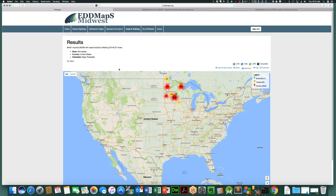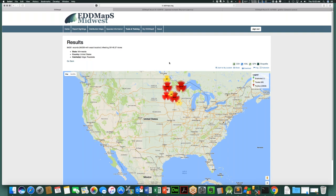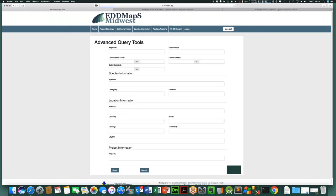Going back to the previous page — this advanced query feature has been in EDMAPS for a long time. You do have the potential to ask very large queries that slow things down, so it's something we publicize on an as-needed basis, because not every user needs it. But when you're really trying to dig deep into the data and figure out more than just where a species is, it's a very useful tool.